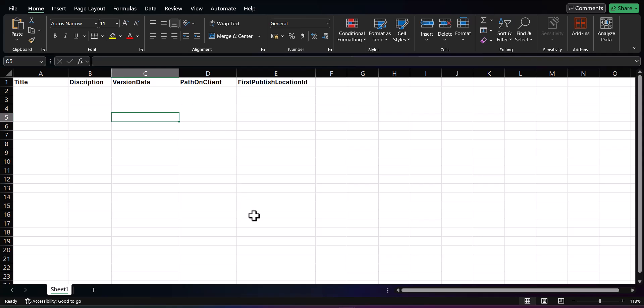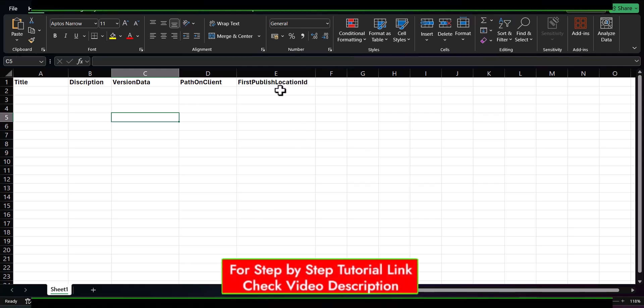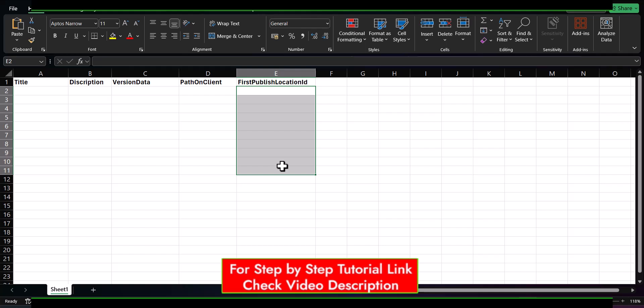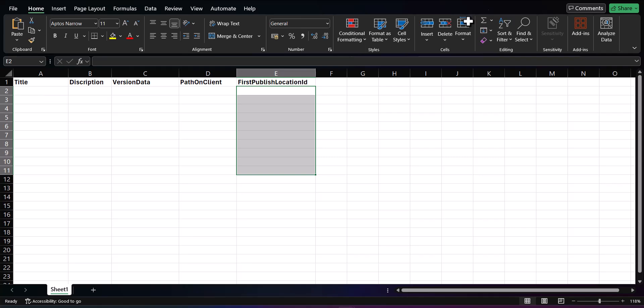The next required column is Path On Client, which is also the complete path to the file you are uploading from your local machine — you can consider it the same as Version Data. The column First Published Location ID is optional. If you are relating the file to a single record in Salesforce, populate this with the related record ID, which will automatically create a Content Document Link. For example, if inserting files into the Account object, enter the account IDs here — it can be a single or multiple account records.